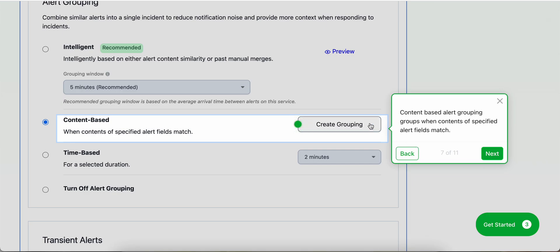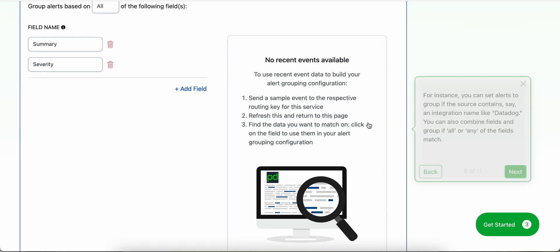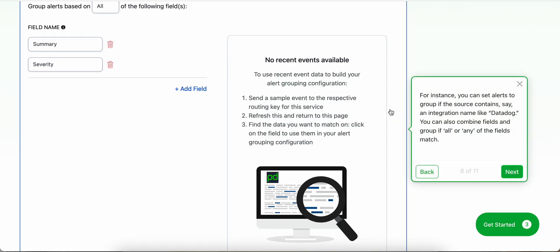Content-based alert grouping groups when the content of specified alert fields match. Let's take a look. For instance, you can set alerts to group if the source contains, say, an integration name, like Datadog. You can also combine fields and group if all or any of the fields match.